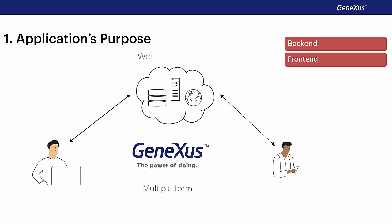With GeneXus, we will be able to generate the same application regardless of the platform we choose. We will only program or design specific characteristics according to the platform on which it will run when necessary.